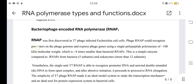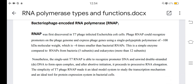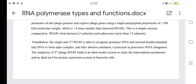Bacteriophage-encoded RNA polymerase, known as RNA-P, was discovered in T7 phage-infected Escherichia coli cells. Phage RNA-P can recognize promoters on the phage genome and express phage genes using a single polypeptide polymerase of 100 kDa molecular weight, which is about 4 times smaller than bacterial RNA-P with its 5 subunits, and eukaryotes with more than 12 subunits. The single-unit T7 RNA-P is able to recognize promoter DNA and unwind double-stranded DNA to form an open complex. After abortive initiation, it proceeds to RNA elongation, making it an ideal model system and tool for protein expression in bacterial cells.